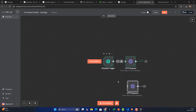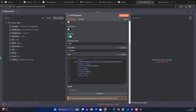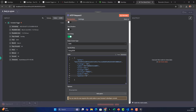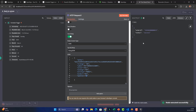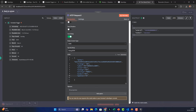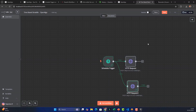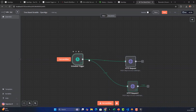Right-click and duplicate the HTTP Request node. Bring the duplicate alongside the first one. Double-click it and change the symbol from CE to PE for the put option. Everything else stays the same: same API key, SELL action, NFO exchange, MARKET price type, MIS product, quantity 75. Test this step too — order is placed successfully.